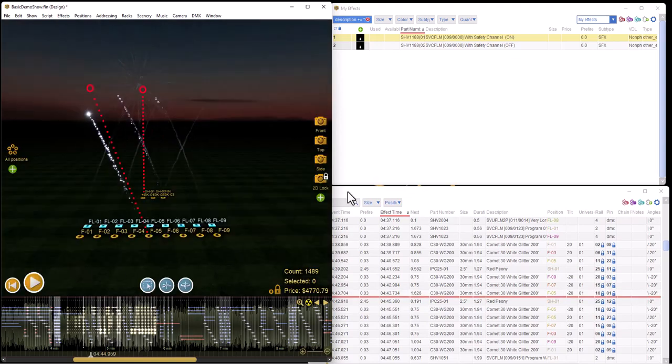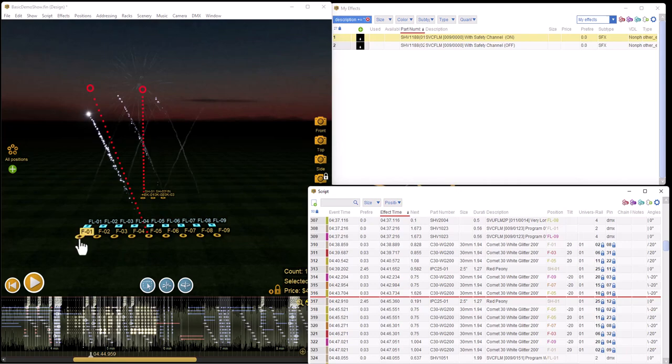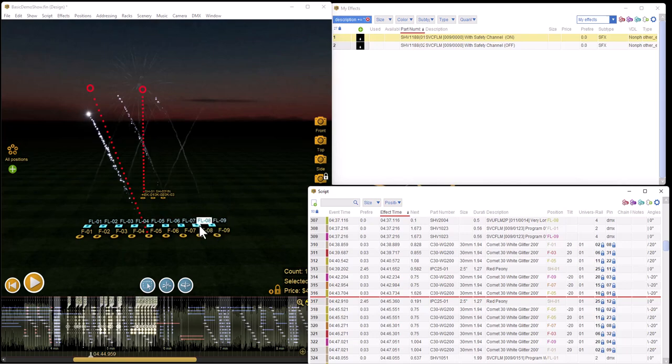So we'll stop the show for now. First thing we're going to do is notice the positions here. The yellow positions are pyro positions and the blue positions are DMX positions, and you set those up by adding a position and making it of type DMX.